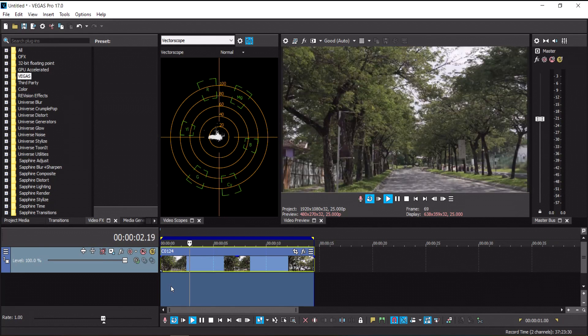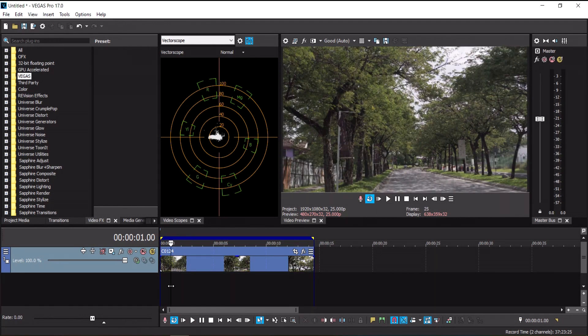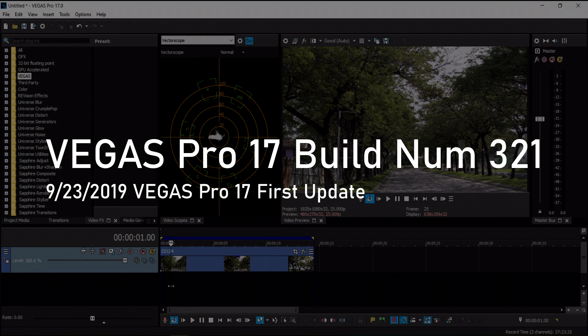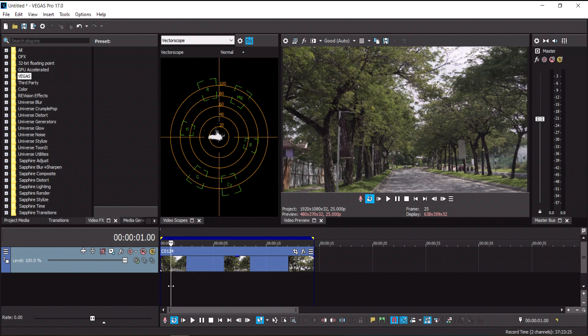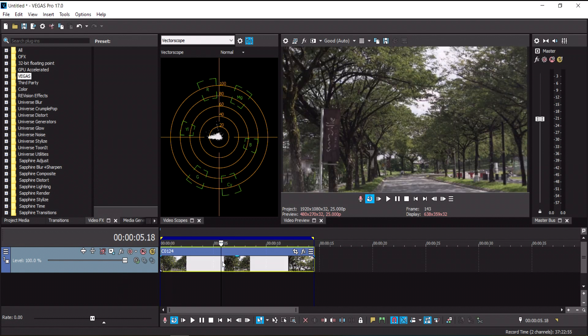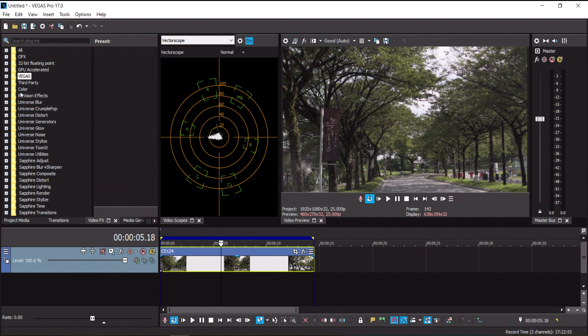I'm running on the latest update, build number 321. With this recent update to Vegas Pro 17, they fixed major bugs and issues in the software, including the warp stabilization. I usually didn't get really nice stabilization with Vegas Pro before this, but with the latest update 321 it worked like a champ.